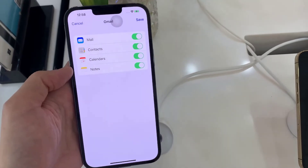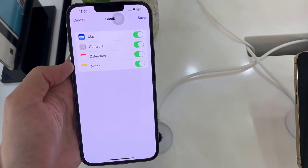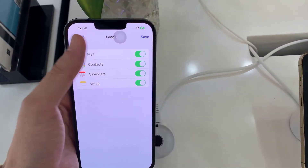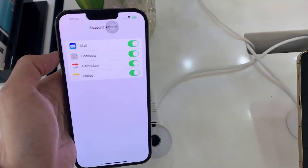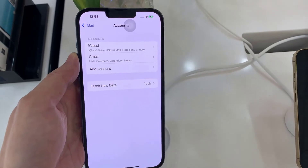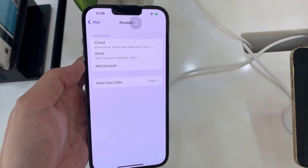There are four different services that you could choose. Then tap on Save, and that's it. We have now successfully added Gmail to the device.